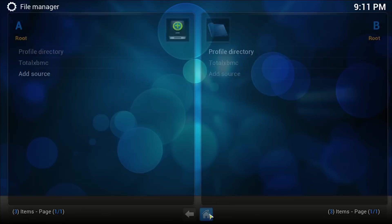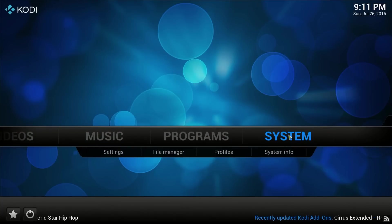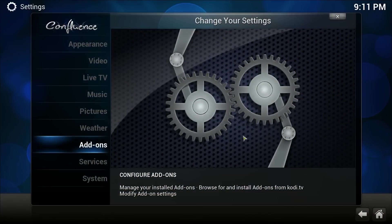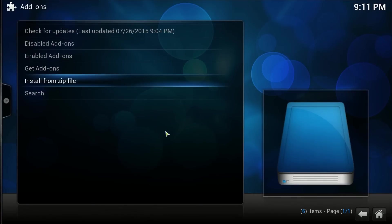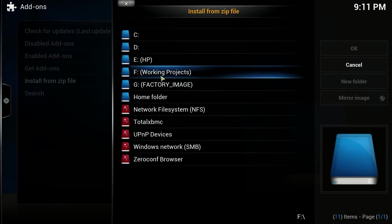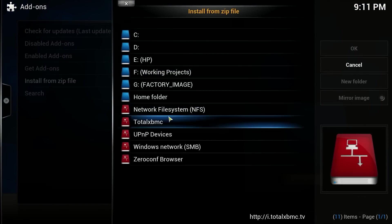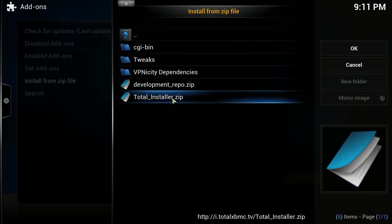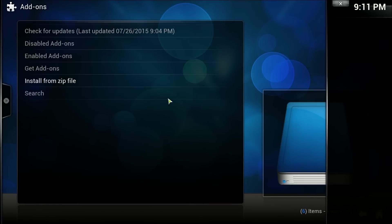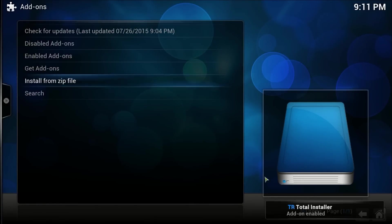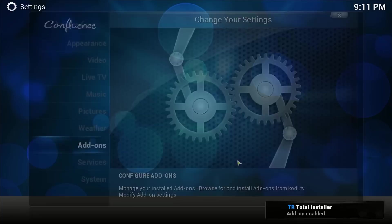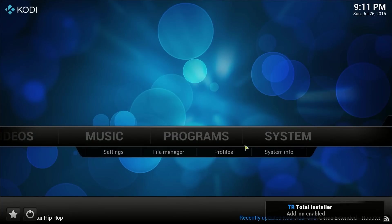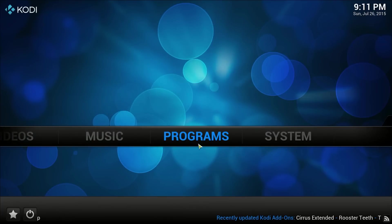We're going to go back home, click on System > Add-ons > Install from Zip, go to Total XBMC, and we're going to install the total installer dot zip. Just going to wait for it to pop up and say it's been enabled, then go back to the home screen and go to Programs.